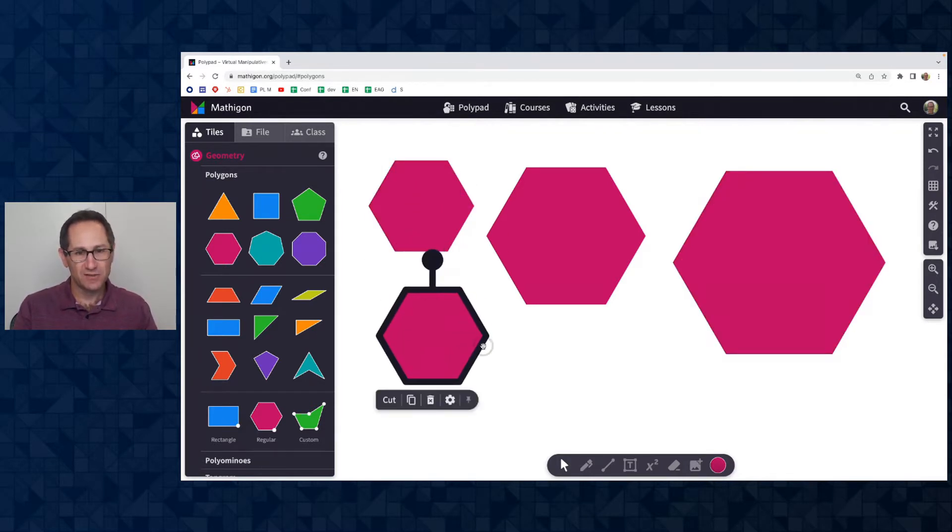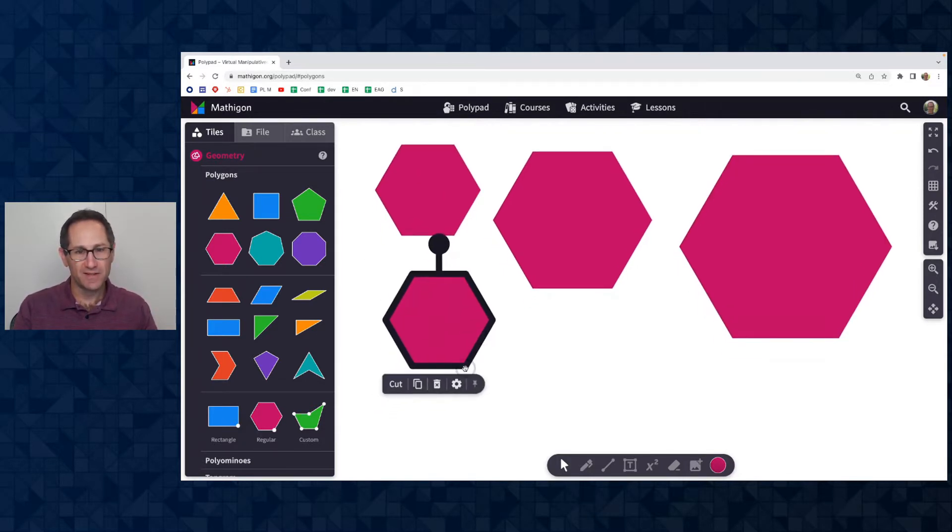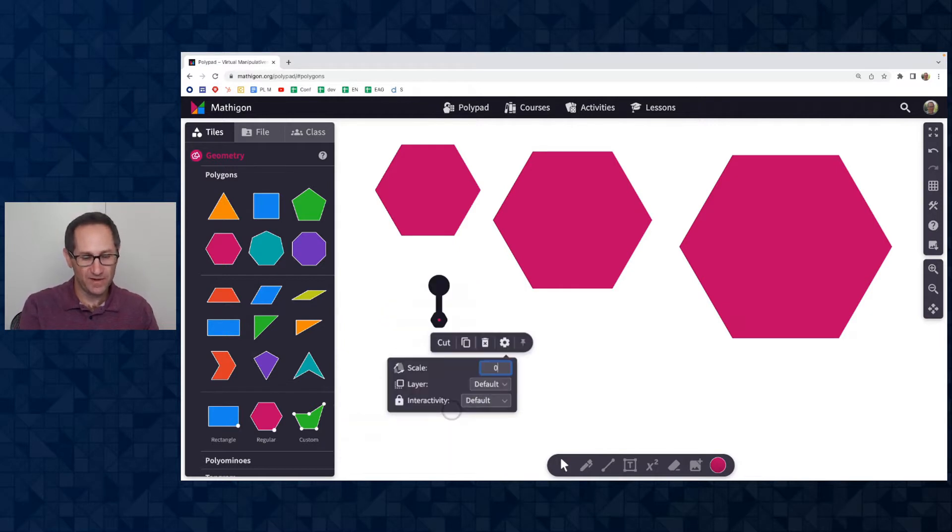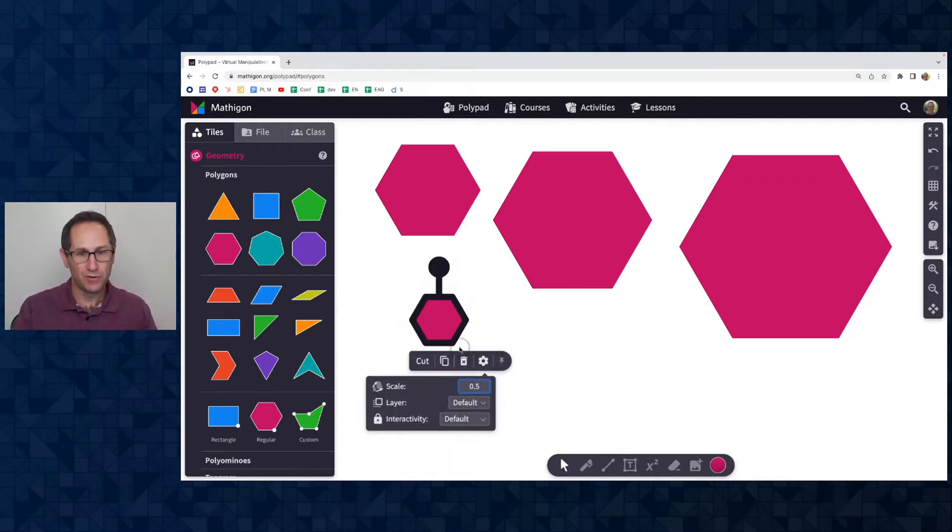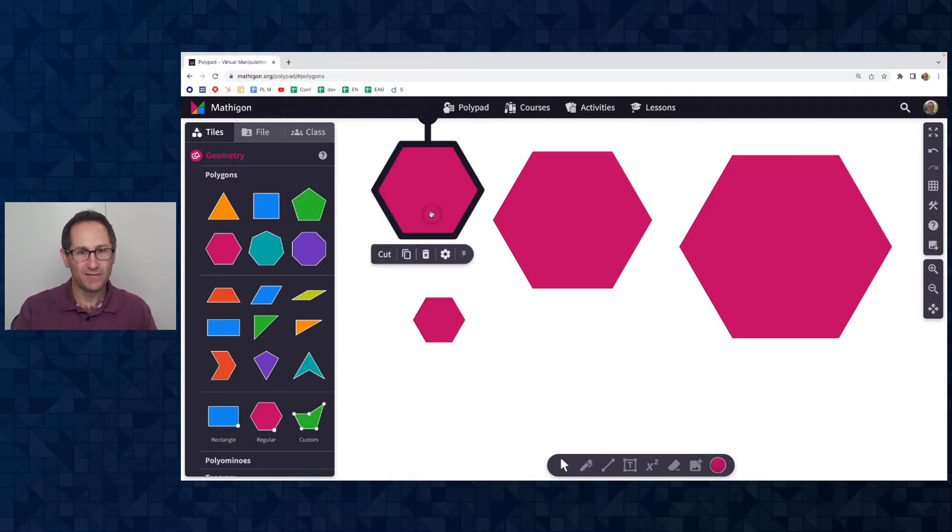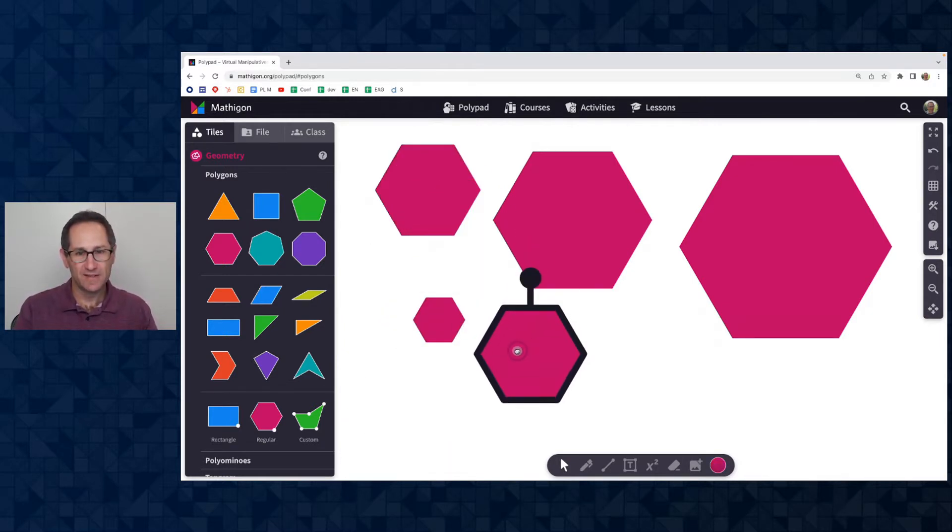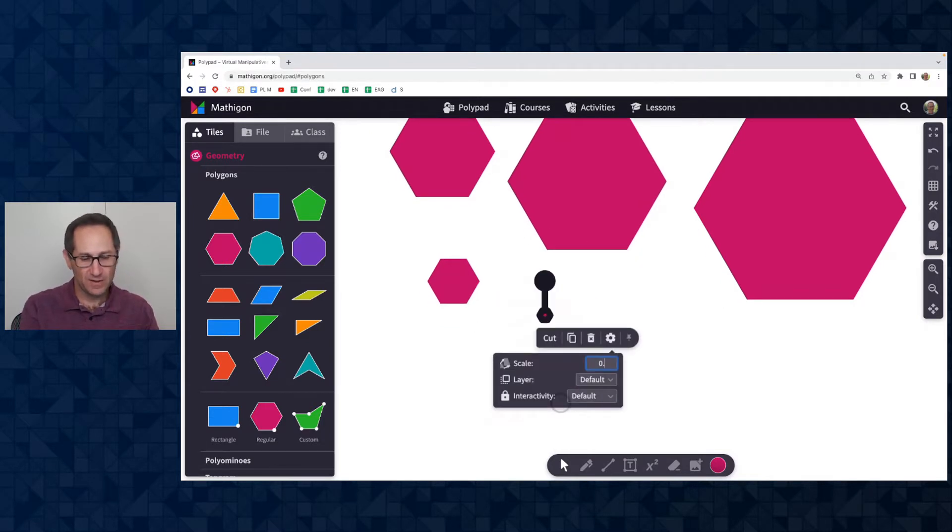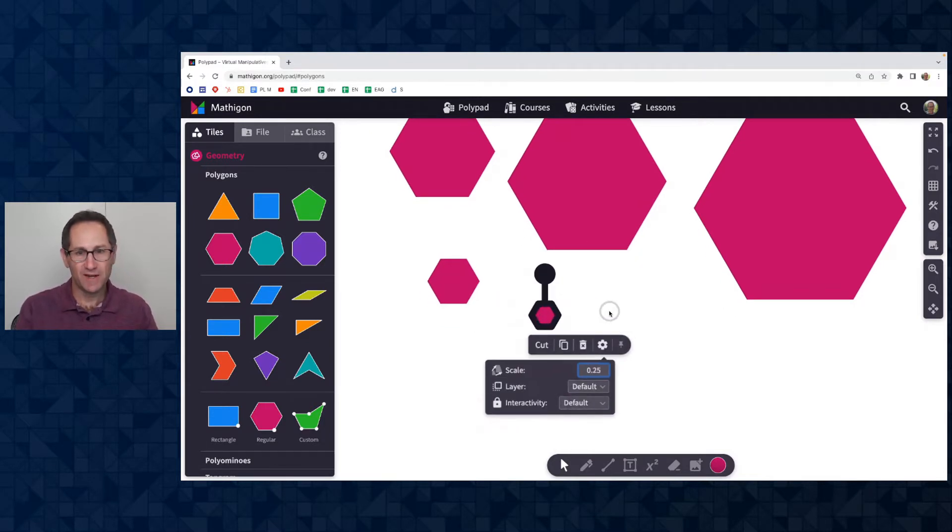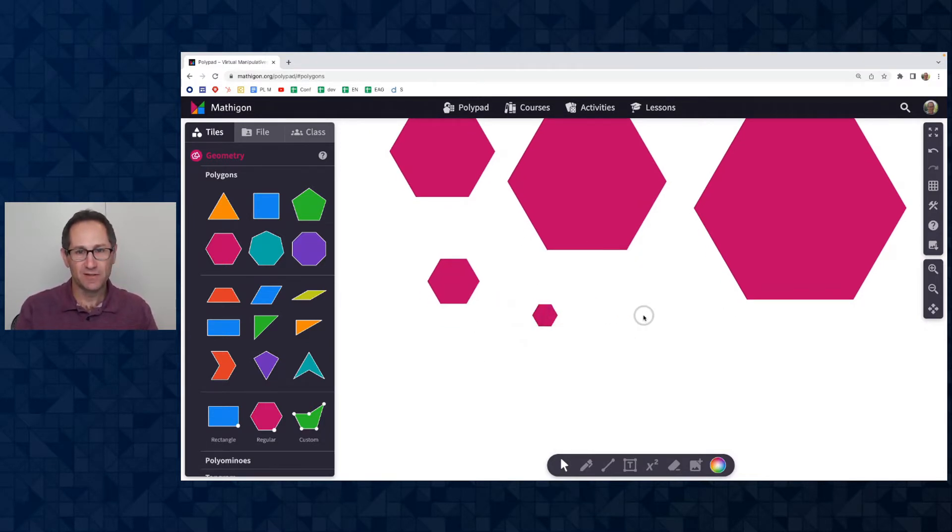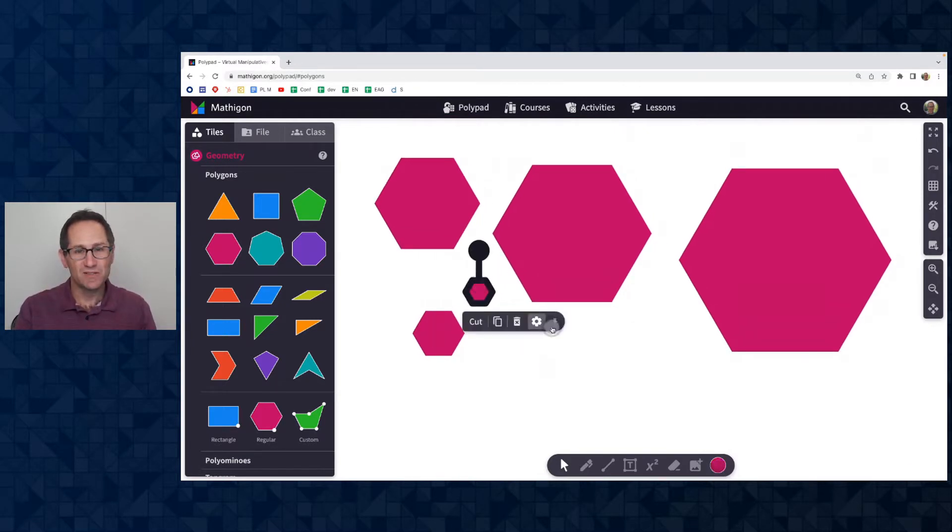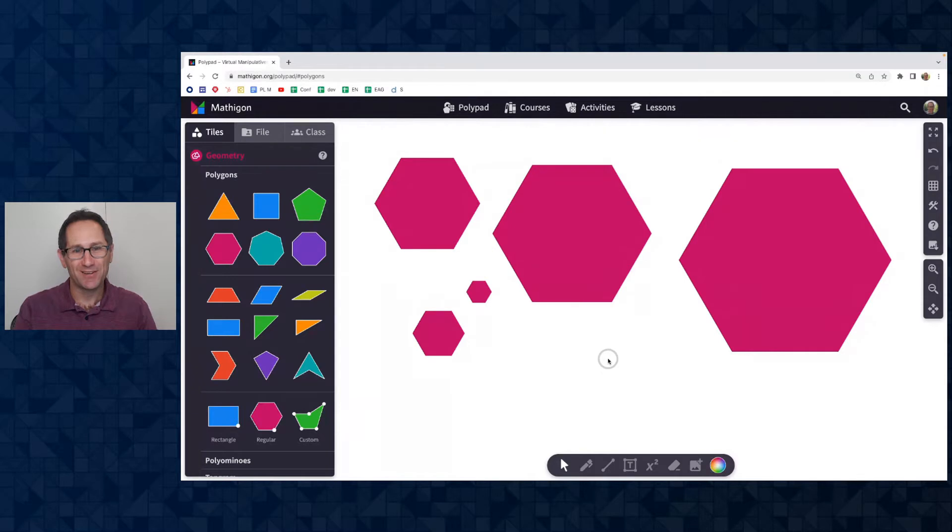I can also do scale factors that are less than one. I could do a scale factor of 0.5 and a scale factor of 0.25. In fact, you could do any scale factor from 0.1 up to 10. So you can make really small polygons and really large polygons as well.